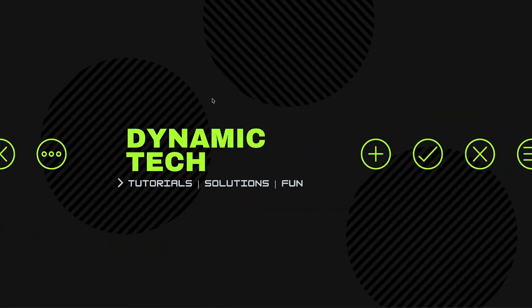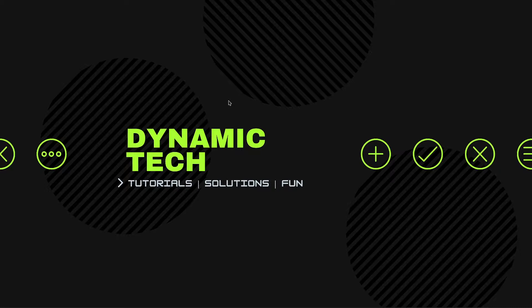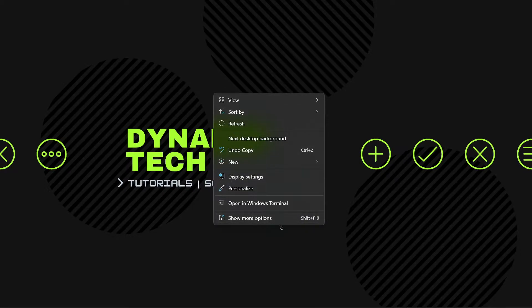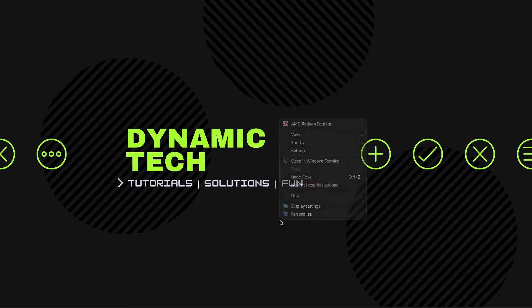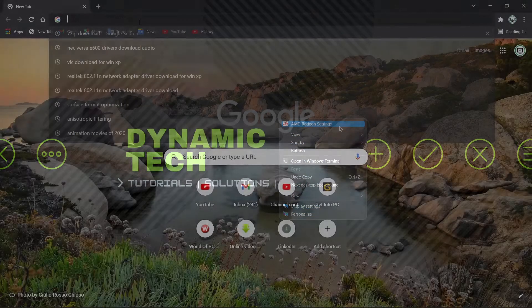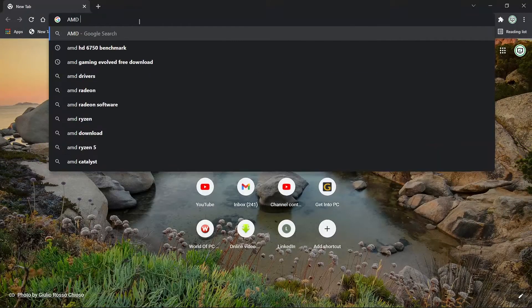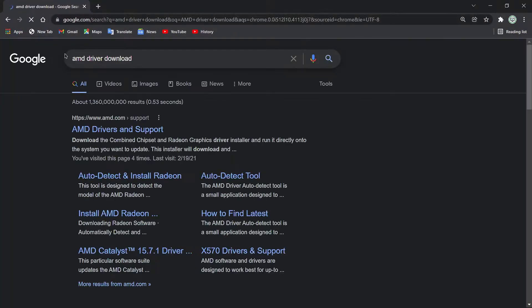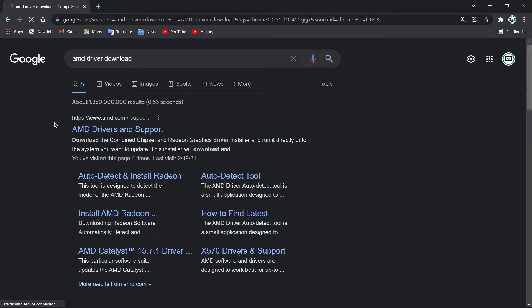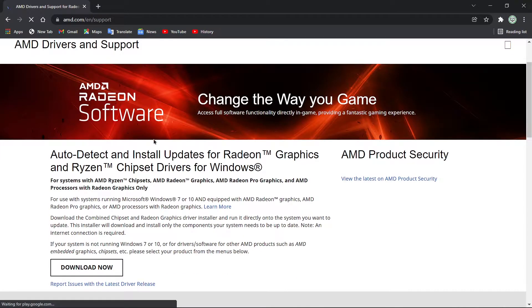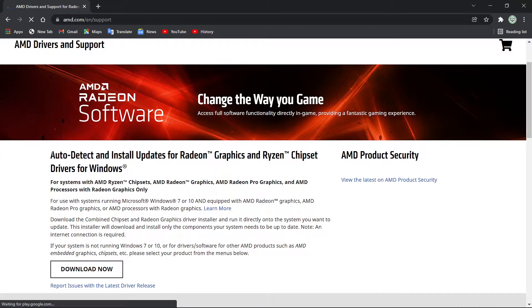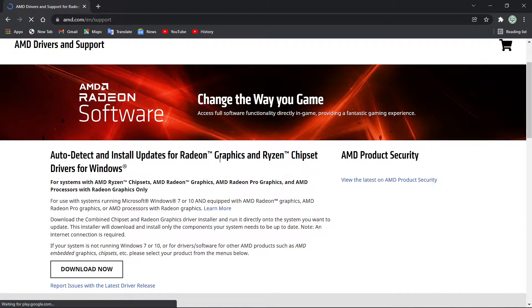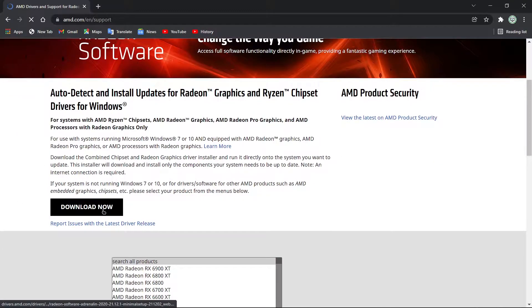First, we have to open AMD Radeon Software. Right-click anywhere, and if using Windows 11, go to 'Show more options,' click on it, and at the top you will see AMD Radeon Settings. If you don't see AMD Radeon Settings in your right-click panel, you will have to install the AMD Radeon driver from the official AMD website.